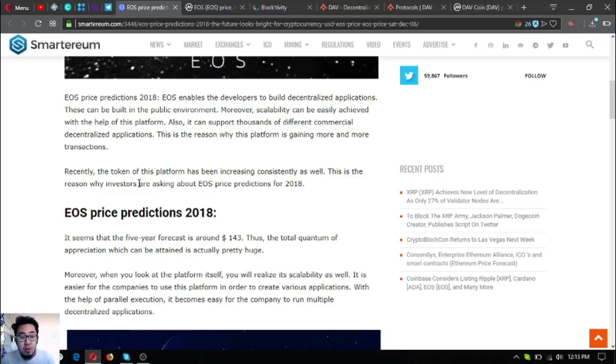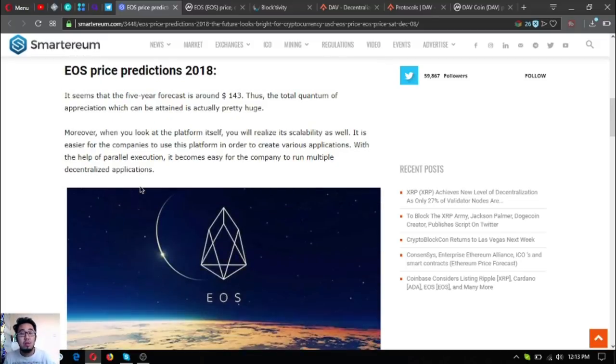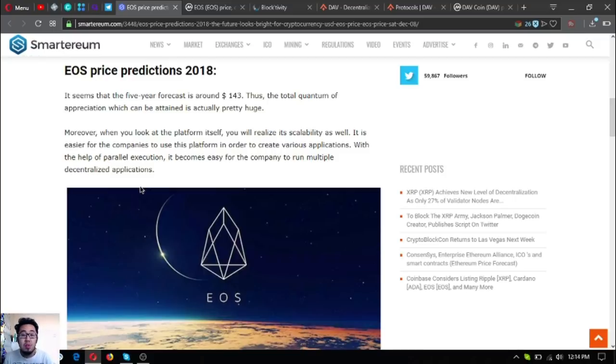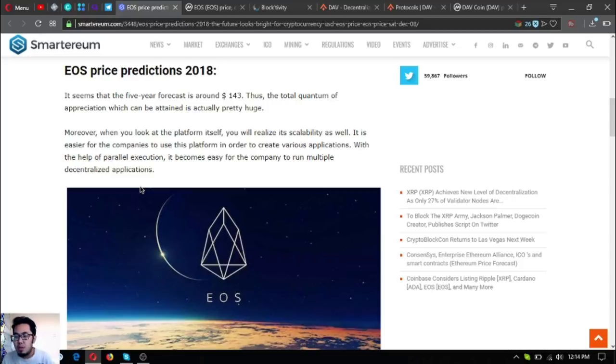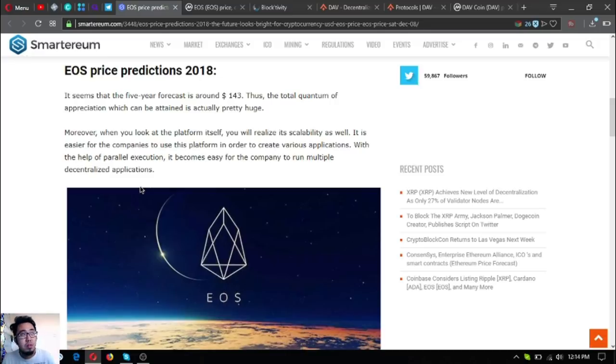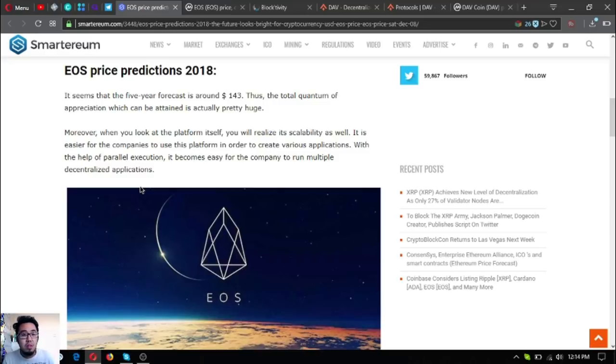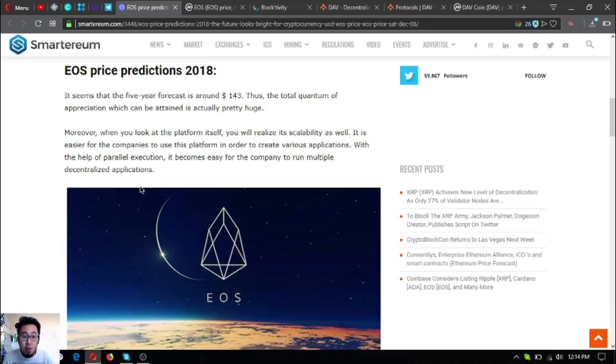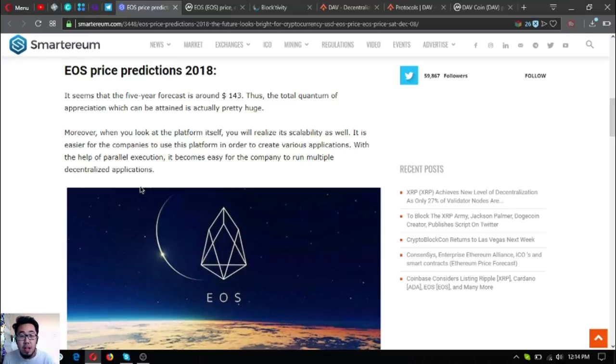Here's the price prediction for EOS. It seems that the five-year forecast is around $143, which is about 10 to 20 times higher than its current price. Thus, the total quantum of appreciation which can be attained is actually pretty high. When you look at the platform itself, you will realize its scalability as well.